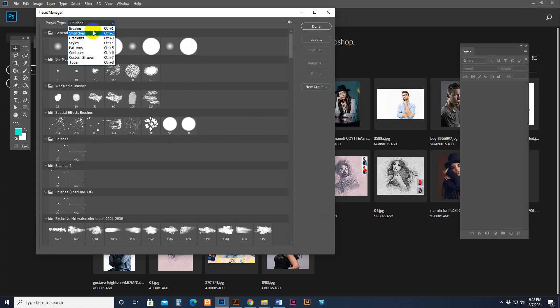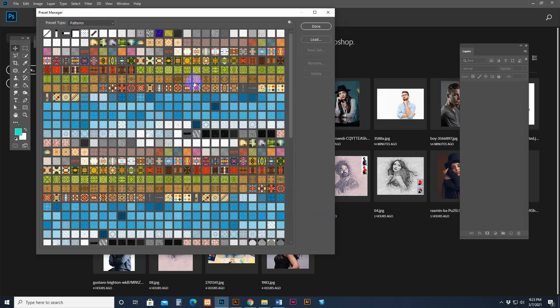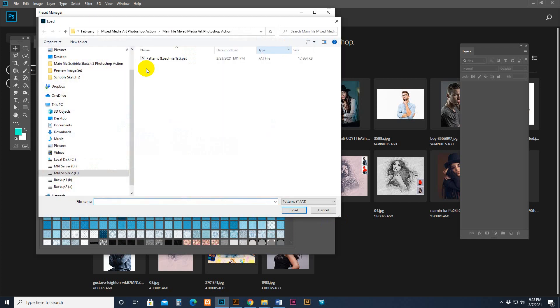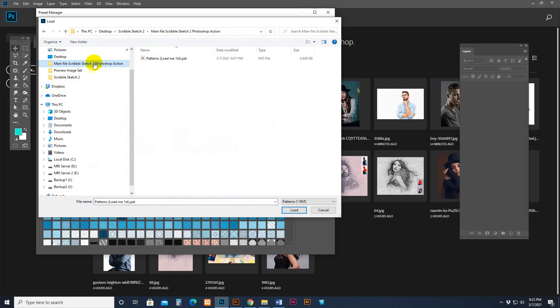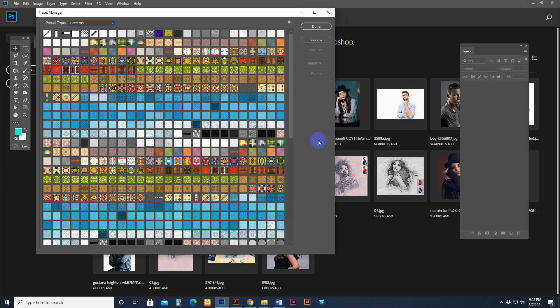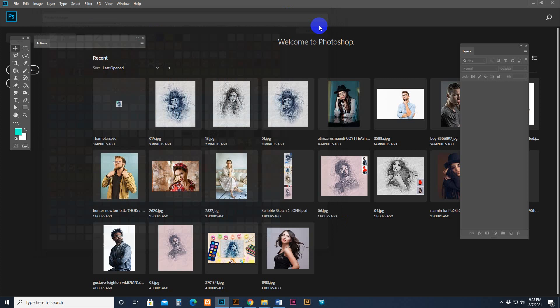Then go again, select the pattern category. Click the Load button and select the pattern. Make sure to go to my download file and there is 'pattern load me first' here. Now done.